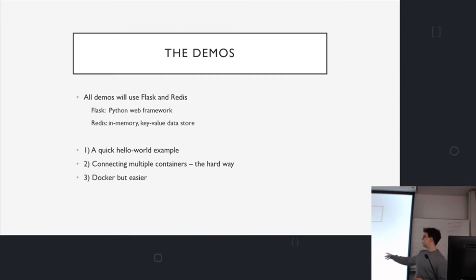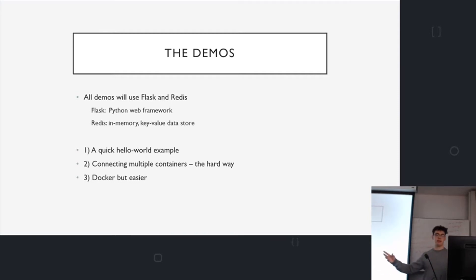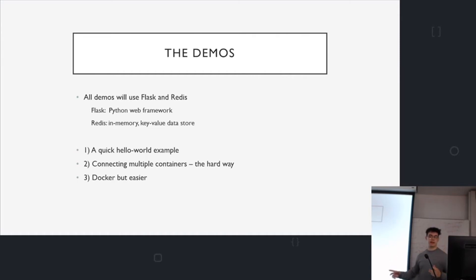So first, a quick hello world example. Then we'll talk about how to link Redis and the web server. And then we'll talk about how to make it all a bit easier because it'll get quite unwieldy in the end and then you can really simplify things.